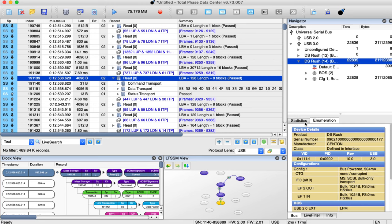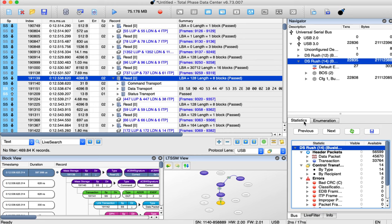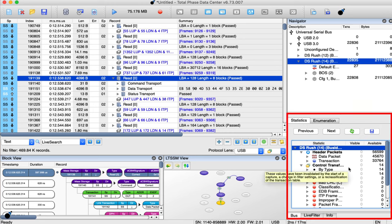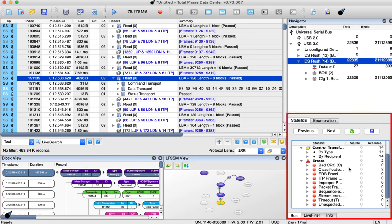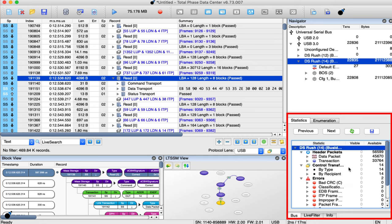The statistics pane provides an instant summary of all USB packets and errors during the capture of the bus or device selected in the bus tree.